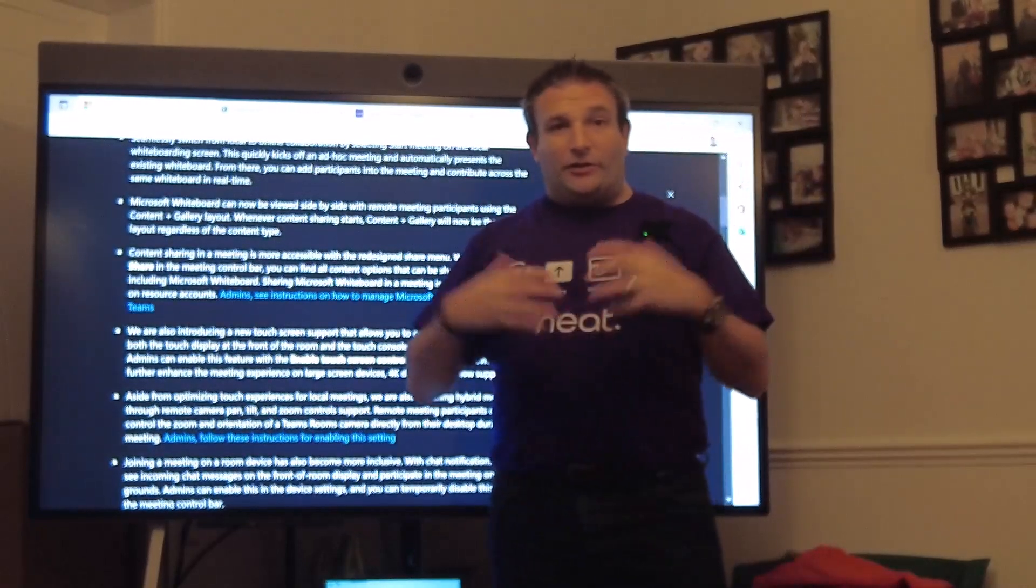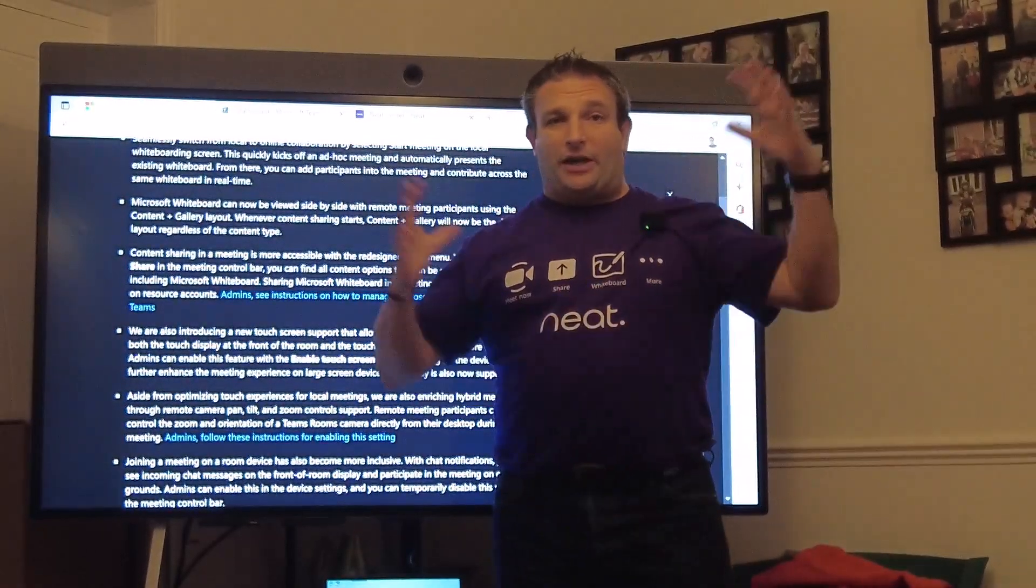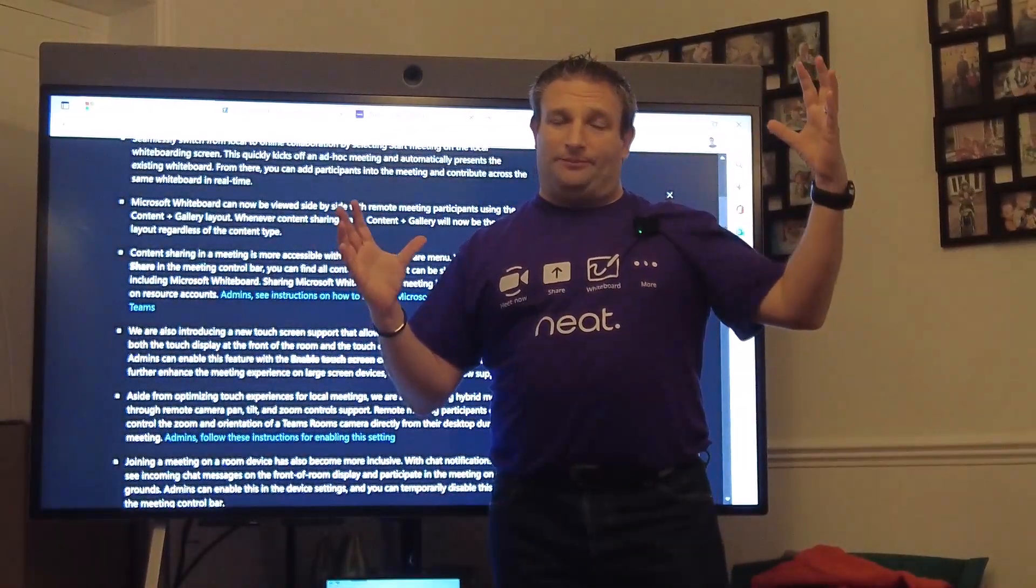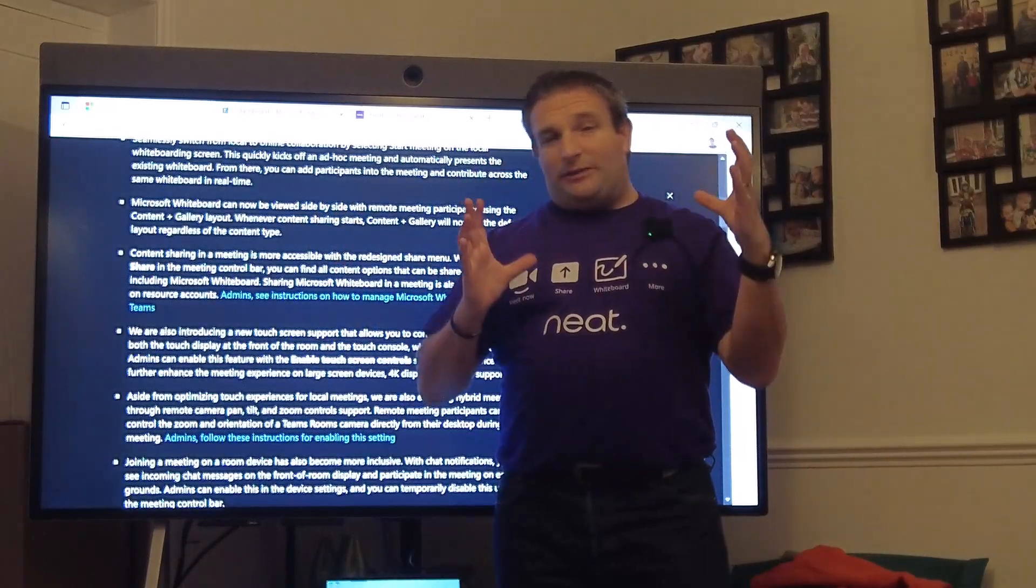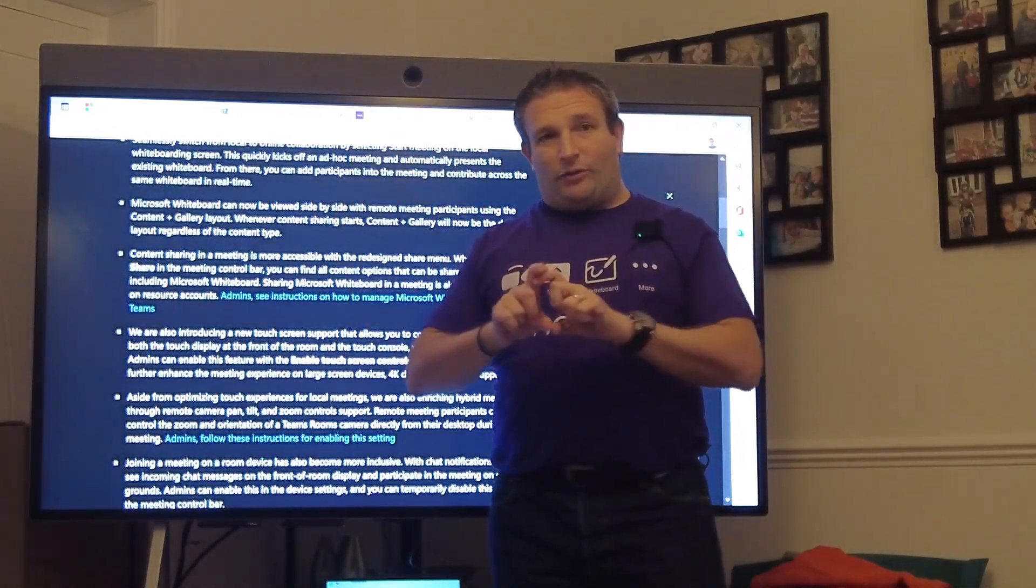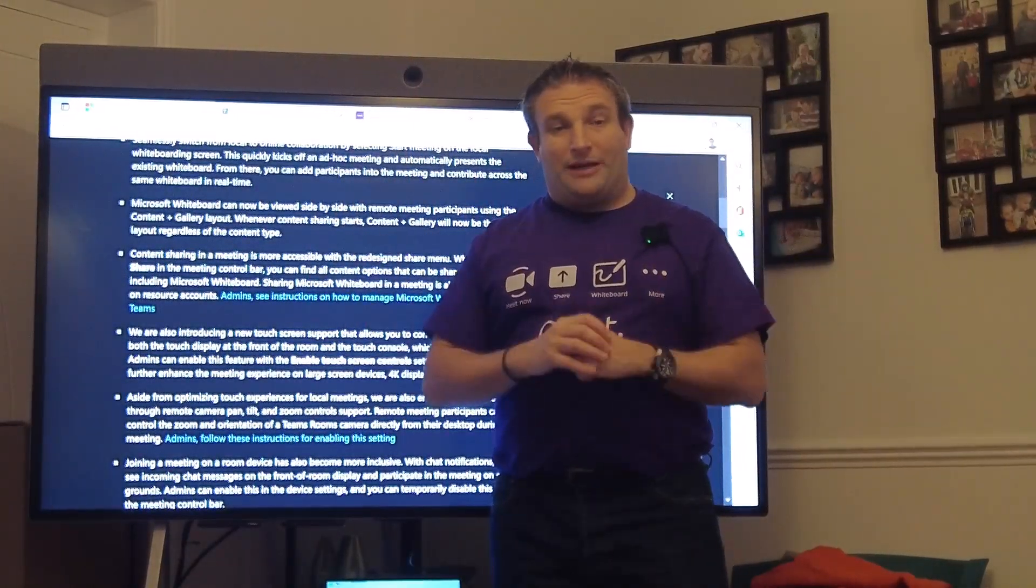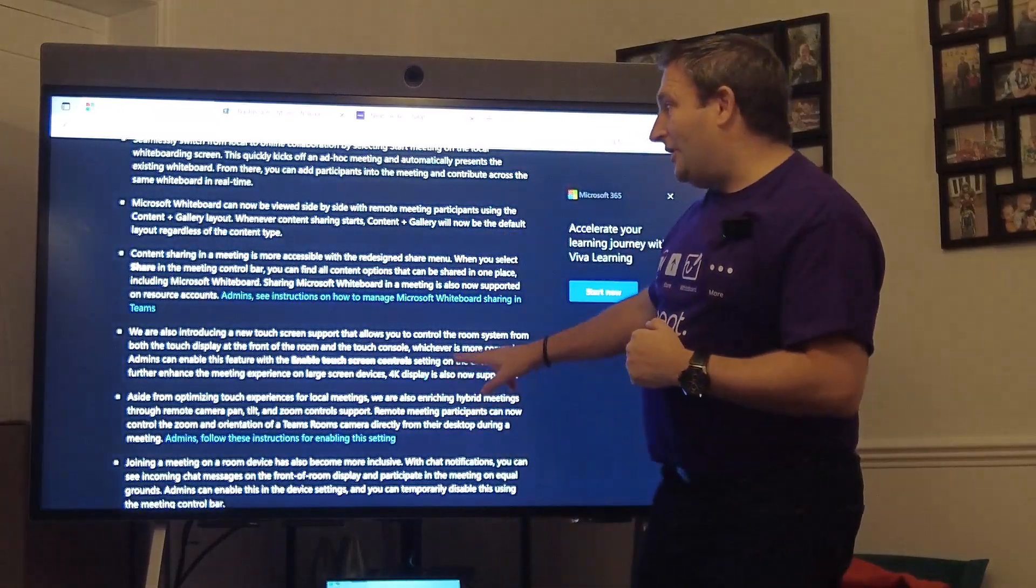We have the ability for the whiteboard to be used side by side with video. Previously it would take the whole screen up, now it just takes up 90% of the screen with some people down the side or a new filmstrip down the bottom.